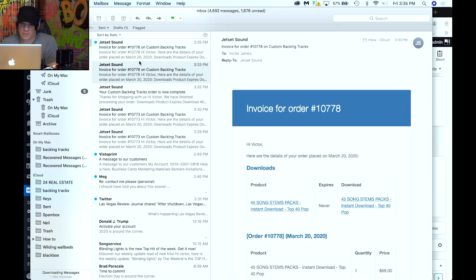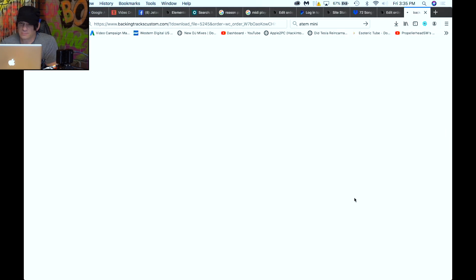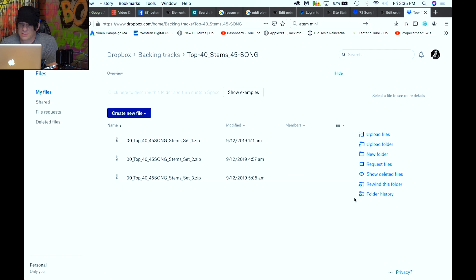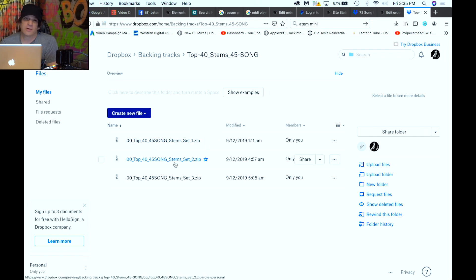A new email just came in. Now if I click on the download link, tada — it takes me straight to Dropbox where all the files are. Each one of those files is about three gigs, so the redirect is essential.